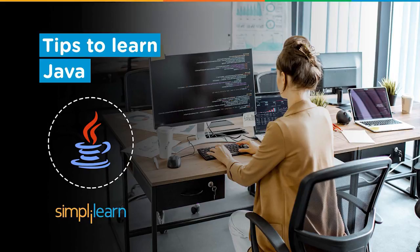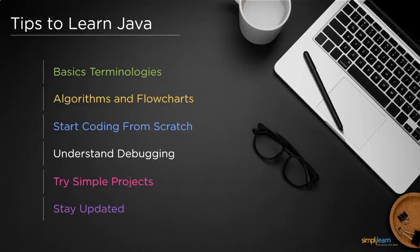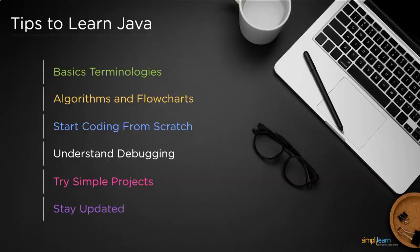Now without further ado, let's get started with the important tips to learn Java programming language. So the first one is getting started with the basic fundamentals, followed by being strong with algorithms and flowcharts. Next, start coding from scratch, then understand debugging, and finally try some simple projects and stay updated.